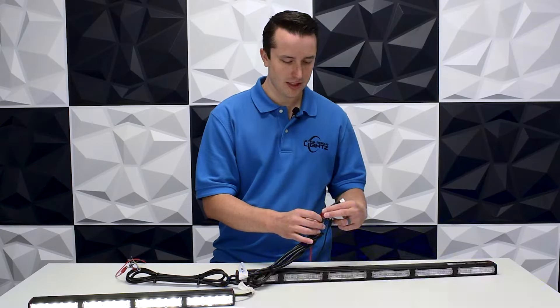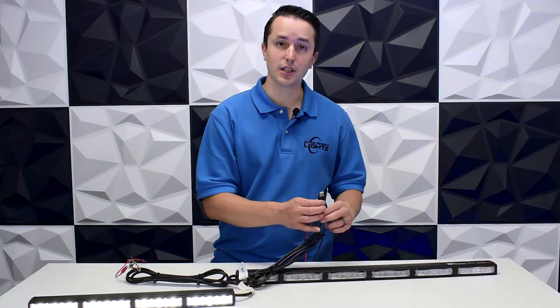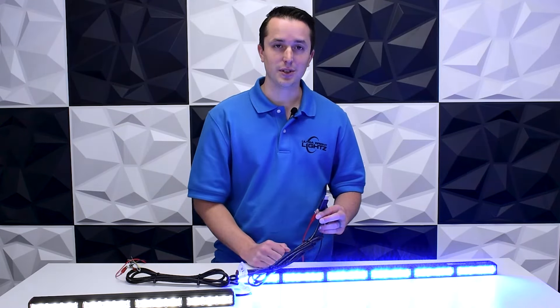Included on the harness is a USB plug which you need to plug into a computer—that's where you'll program your colors.